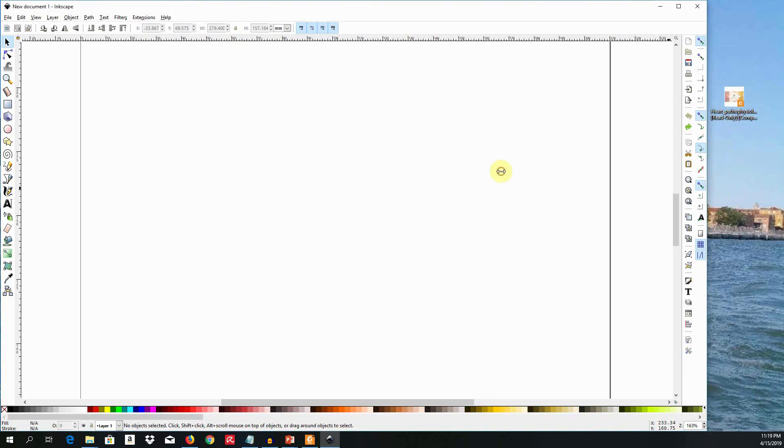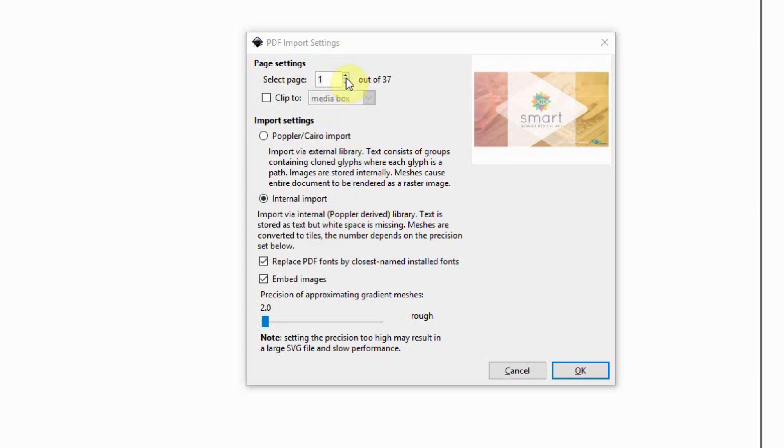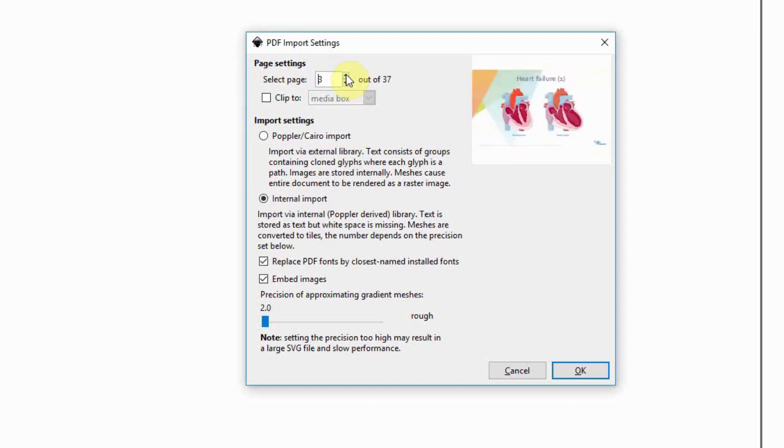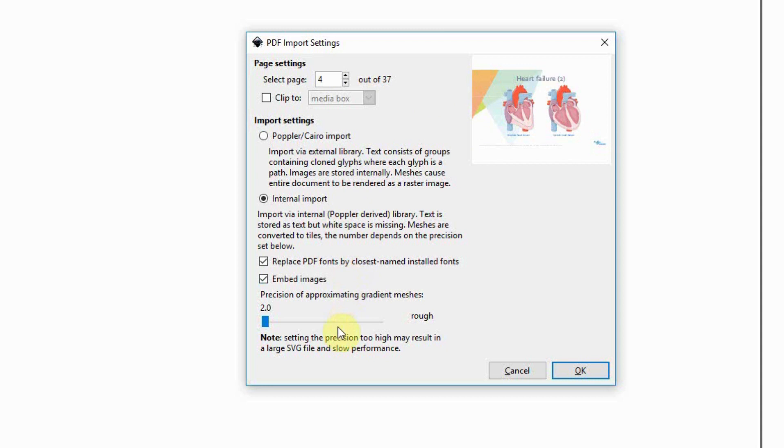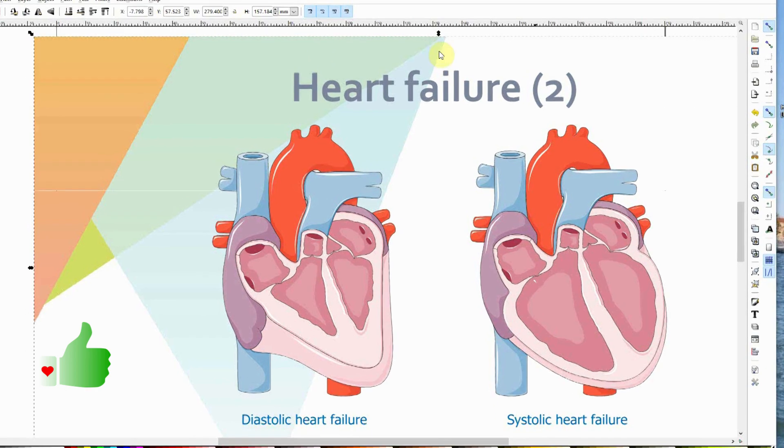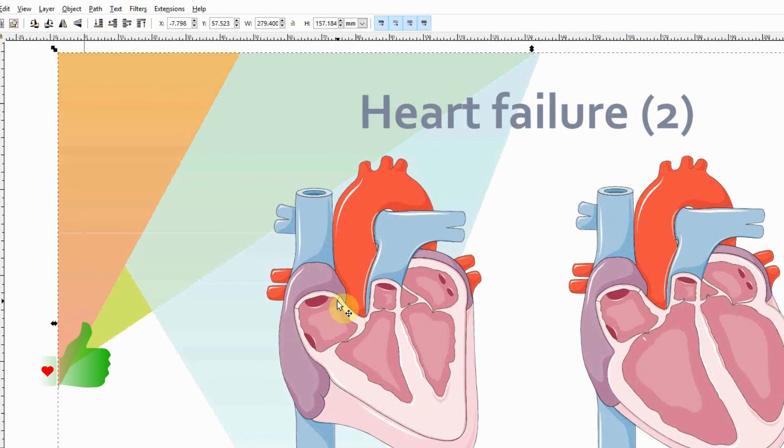You can now open the PDF in Inkscape by pulling and dropping on the page. This window will come up. Here you could choose a page, leave everything at default, and click OK. It is now opened in Inkscape.